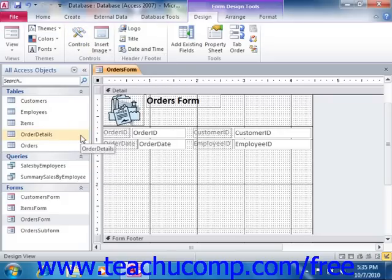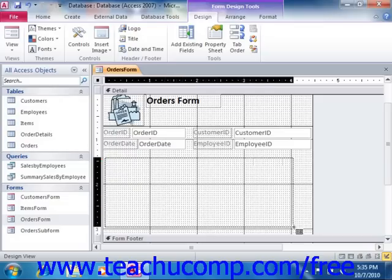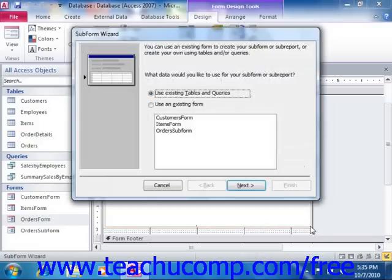Next, click and drag over the area in the form where you want the subform to appear. Now, assuming that the Use Control Wizards button in the Controls group of the Design tab in the Form Design Tools contextual tab is selected, then the Subform Wizard will appear.